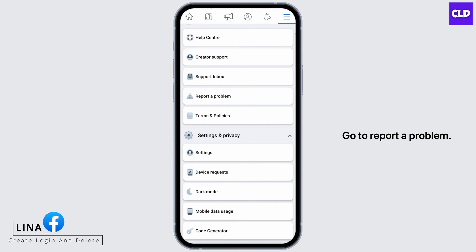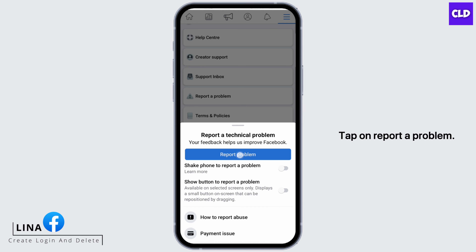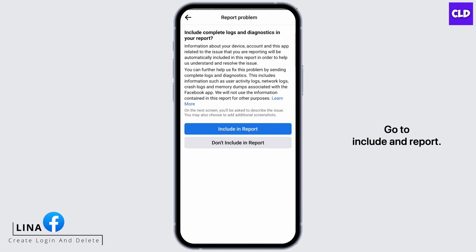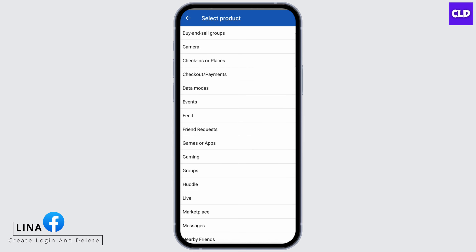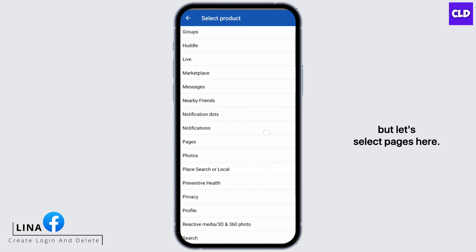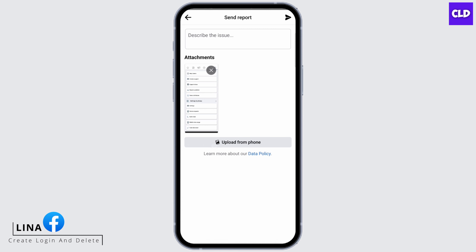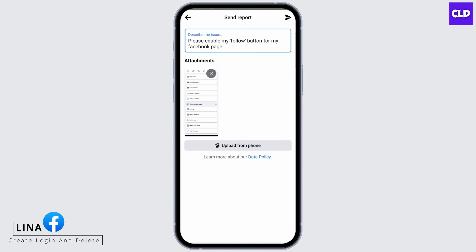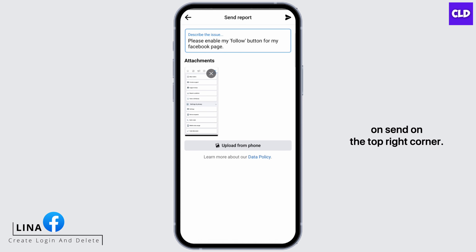Go to Report a Problem and tap on Report a Problem. Go to Include in Report. There are different options — select Pages. Drop the screenshot you just took and describe your issue. Once done, tap Send in the top right corner.